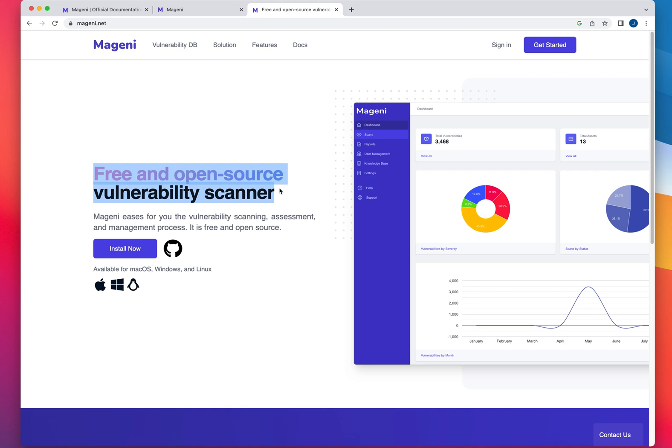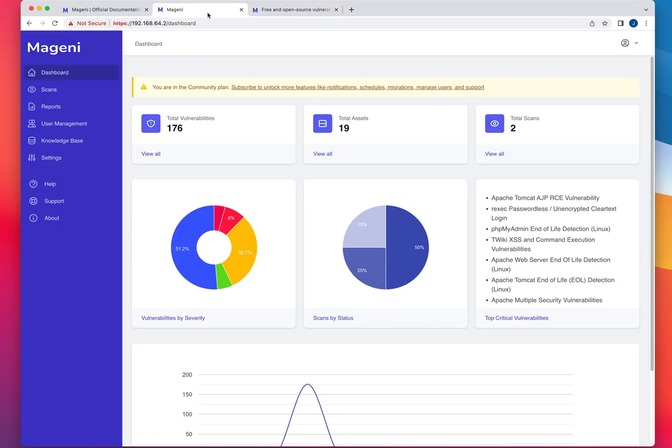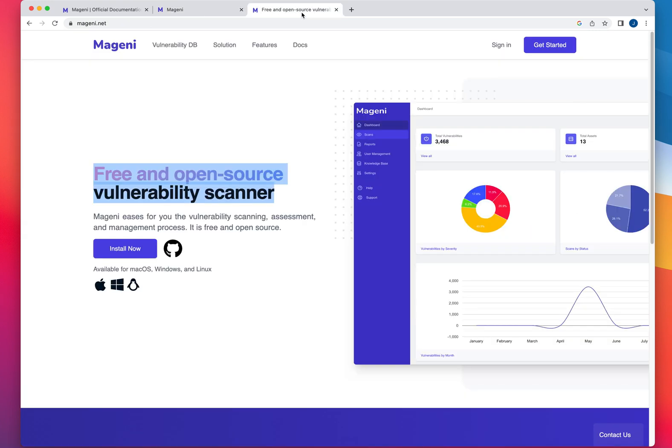Again, I believe that at one point, they're going to come up with a commercial version of it. But even if they don't, and if they keep improving this, it's something super useful. So like any other vulnerability scanner, you need to install it. What makes this simple to use is that the installation is super simple.